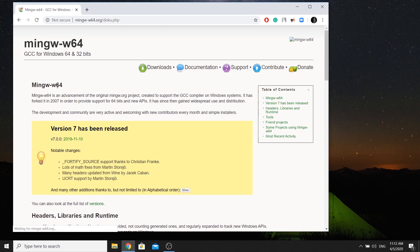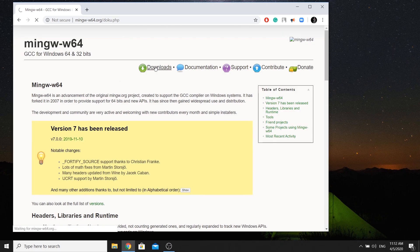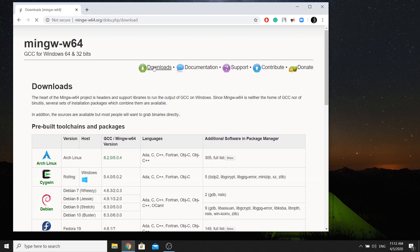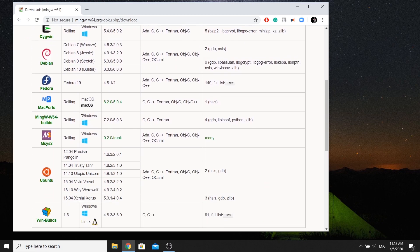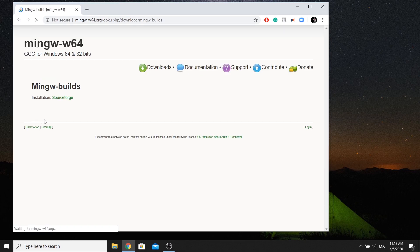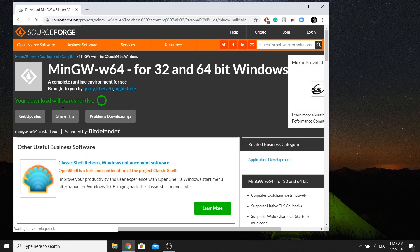We will use GCC for Windows. Let's download. The operating system is Windows, so we will use Windows Builds. For installation, we will use SourceForge. Our download will start shortly.